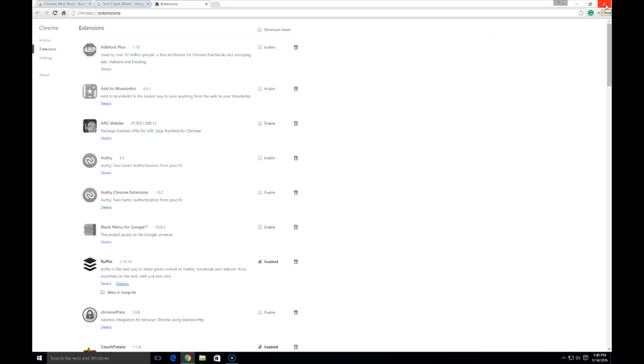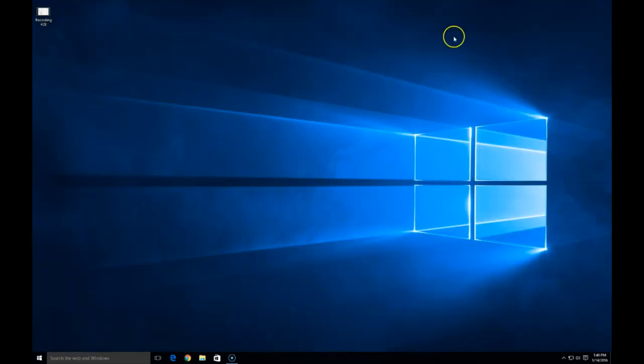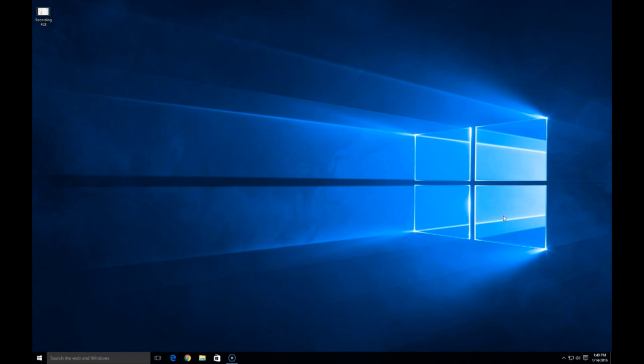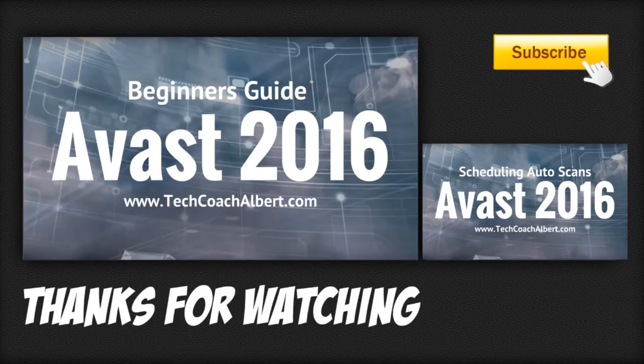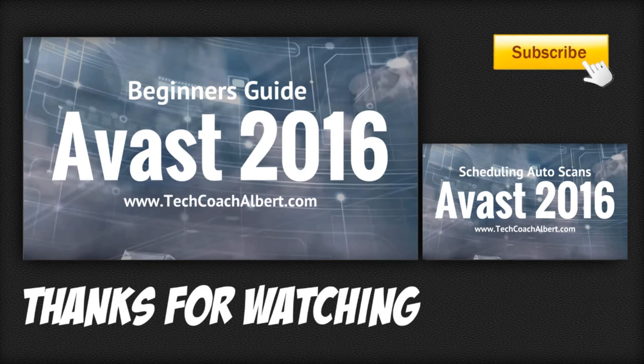completely, and then we are done. Again, this is Albert from techcoachalbert.com. I'd like to thank you for watching this video today on how to remove the Avast Chrome plugin. Be sure to subscribe so you don't miss out on new videos on how I can help you understand technology. Don't forget to leave a comment below, like and subscribe. See you in the next video.